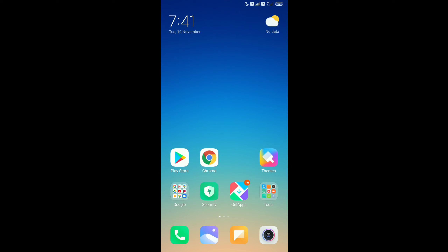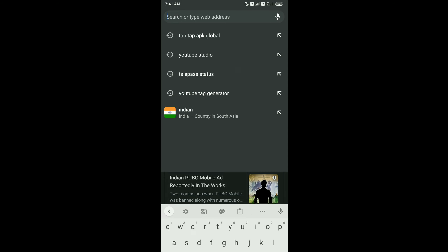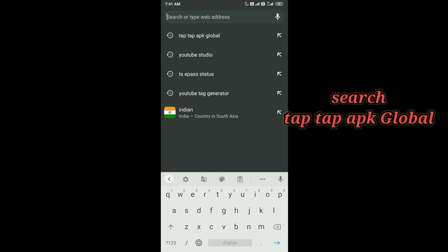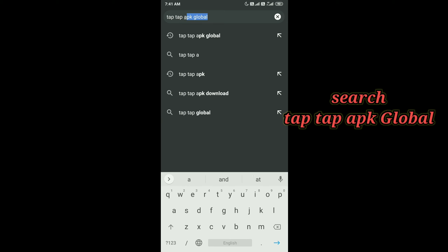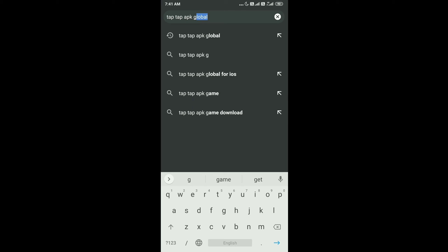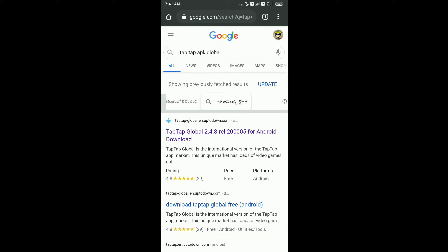First, open the Chrome application. Then tap-tap and search 'Tap-tap APK Global'. You can type it and search for Tap-tap Global.